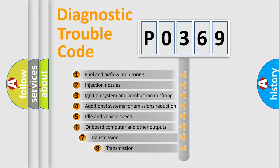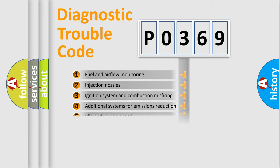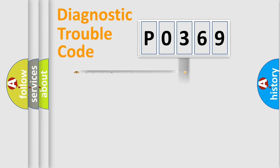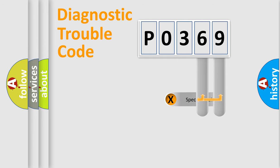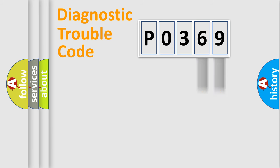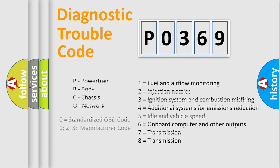The third character specifies a subset of errors. The distribution shown is valid only for the standardized DTC code. Only the last two characters define the specific fault of the group. This division is valid only if the second character code is expressed by the number 0.